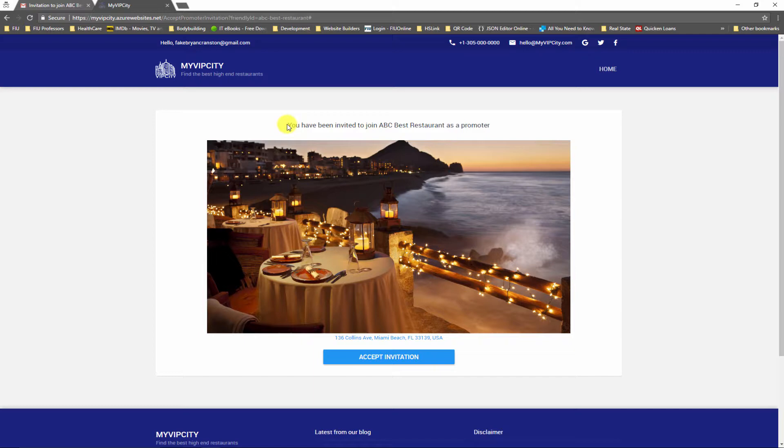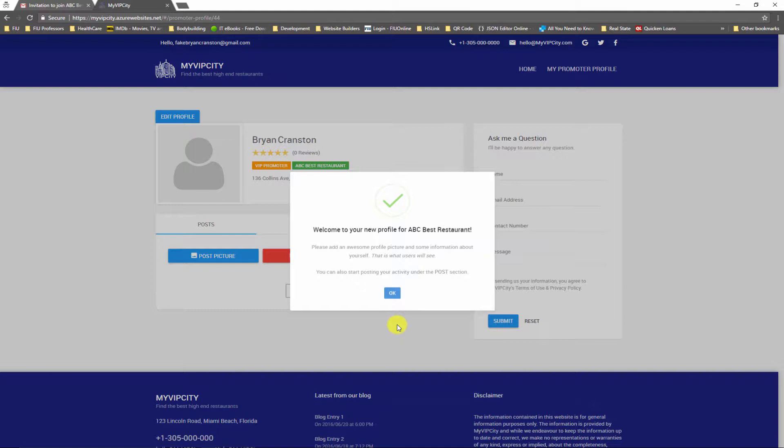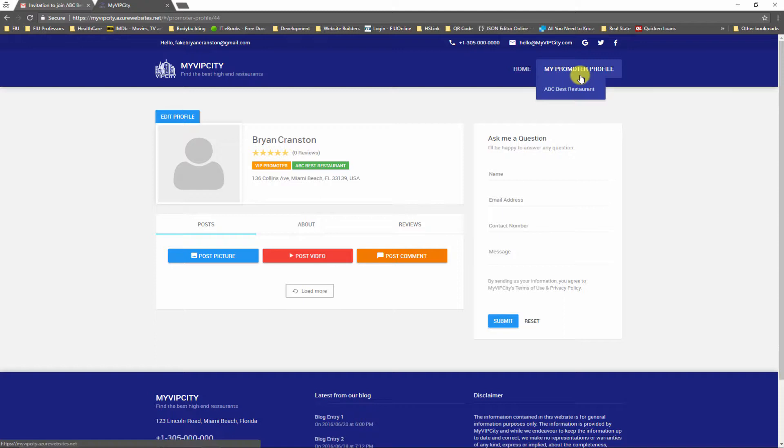Here I can just accept invitation. Notice one thing: right now I just have this home menu option. Notice what happens as soon as I click accept invitation. A new promoter profile is created for me. I'm taken to my promoter profile with a welcome screen. Click okay and now notice that I have a new menu item that says my promoter profile, then a sub menu with the restaurant where I am a VIP host at.